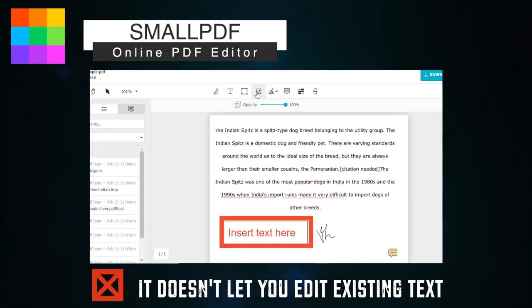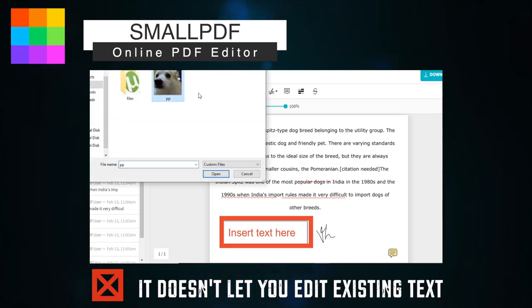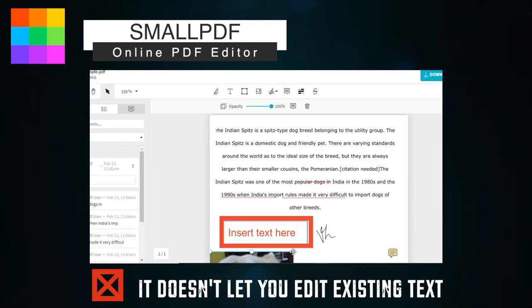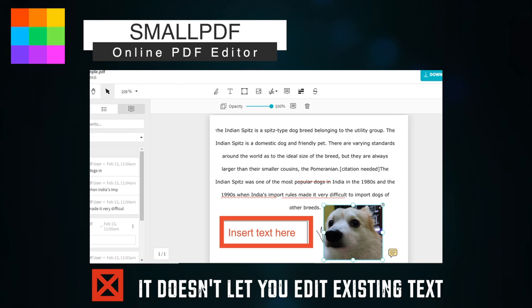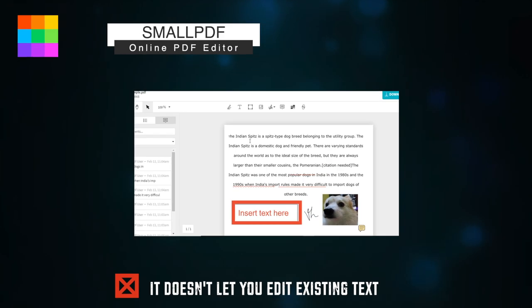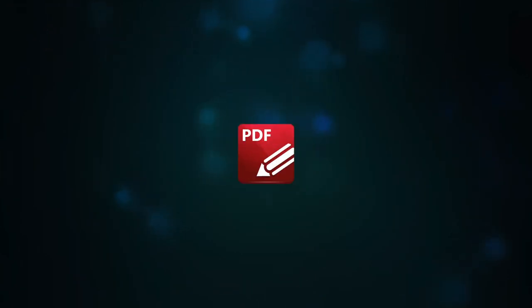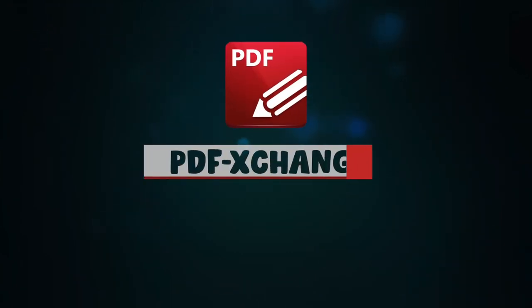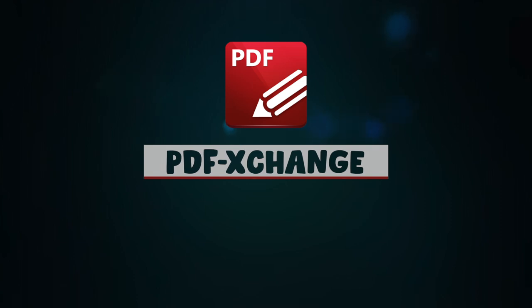The limitations of this editor are it does not let you edit existing text and it might limit how many PDFs you can edit every hour. Now the last but not least, PDF Exchange Editor.